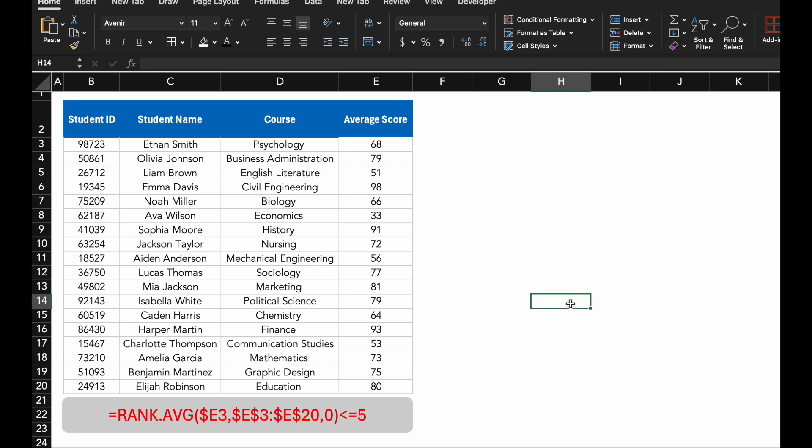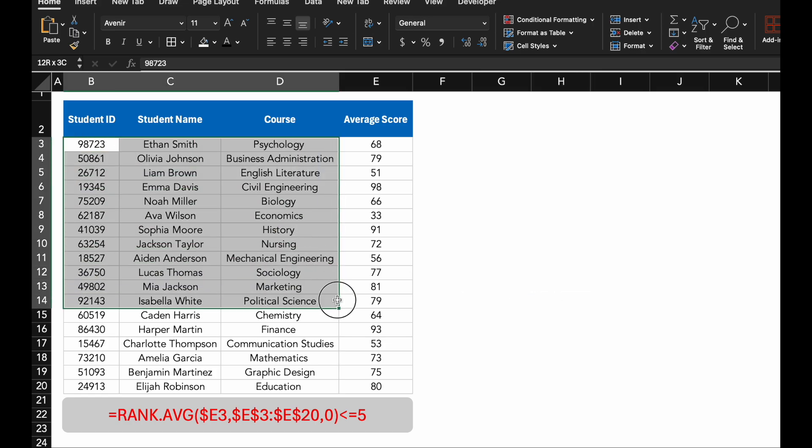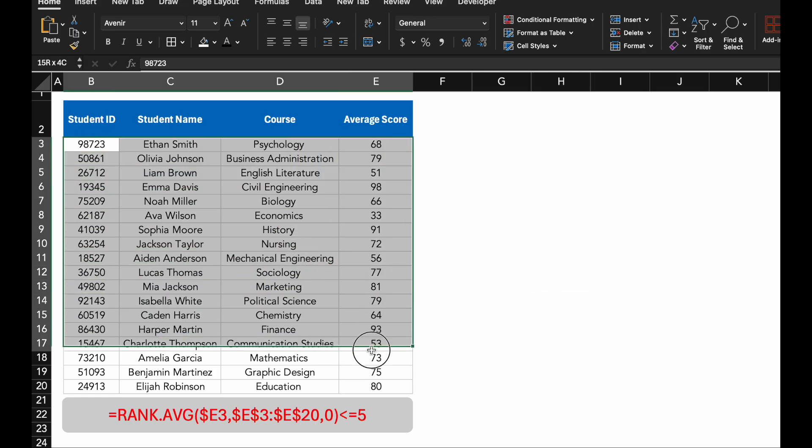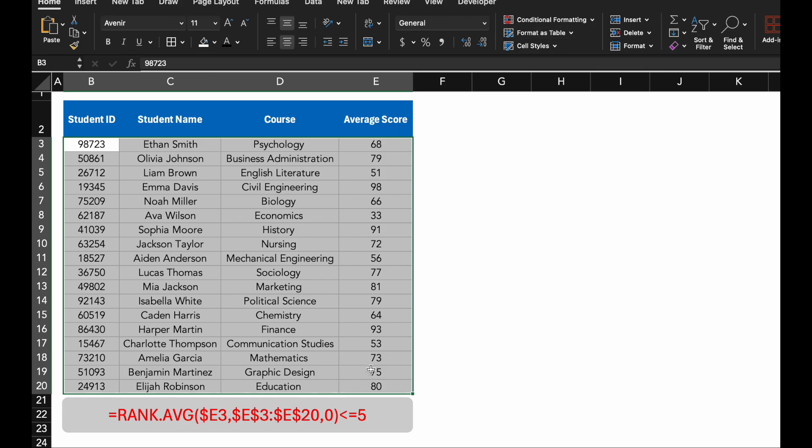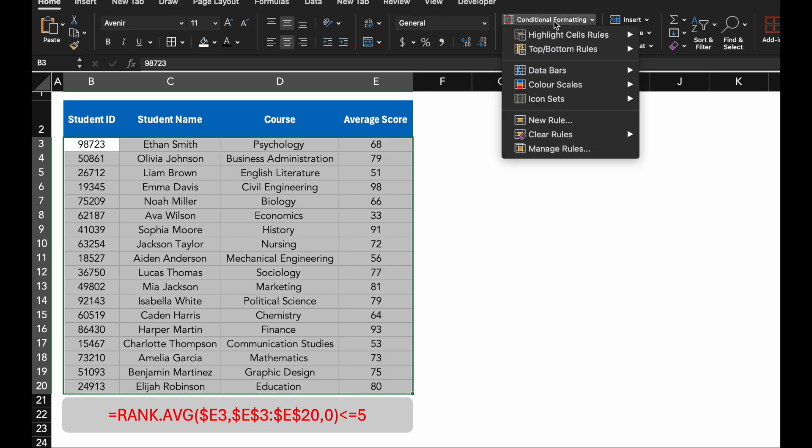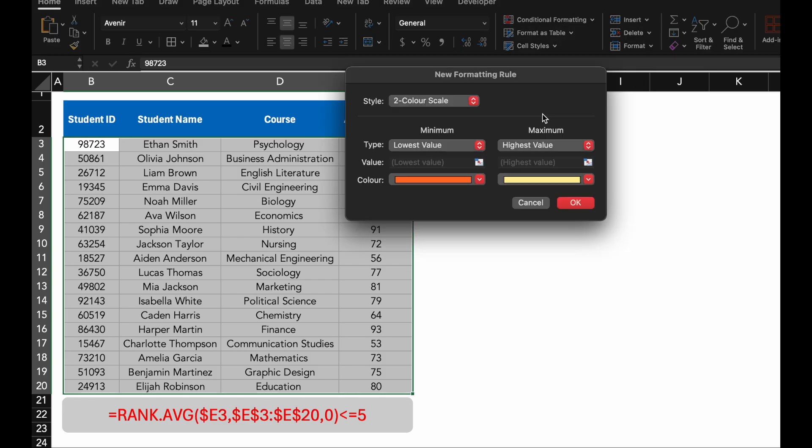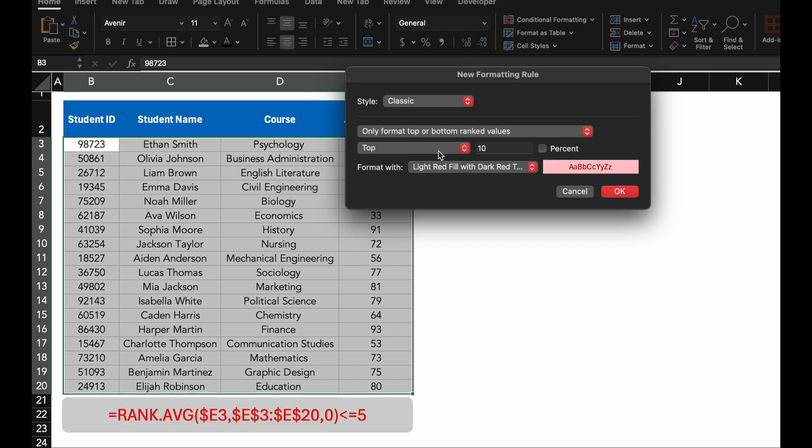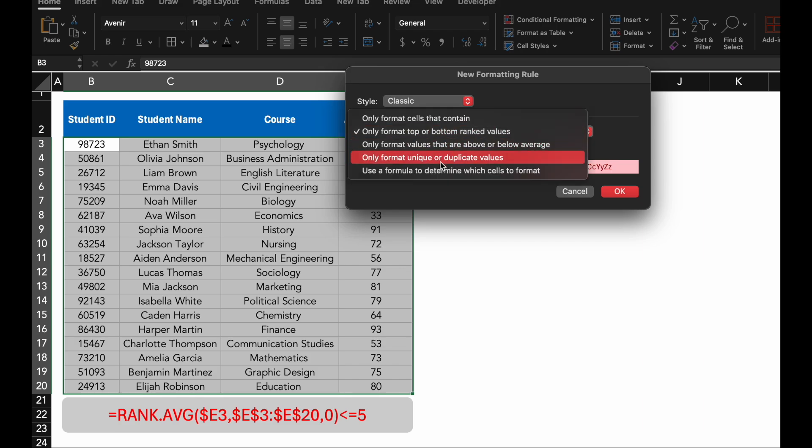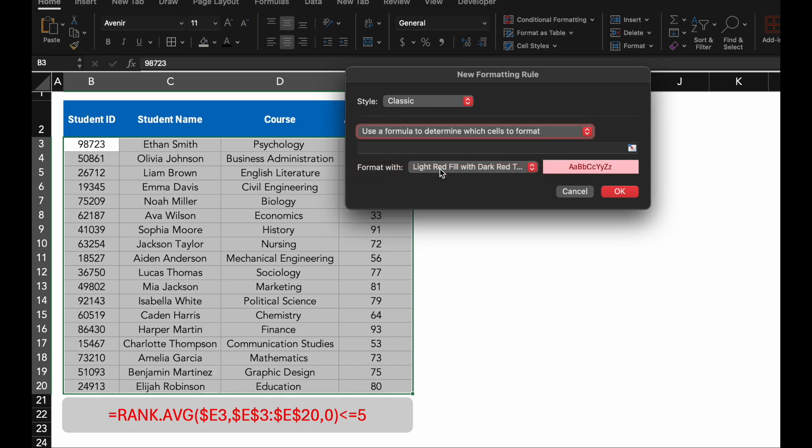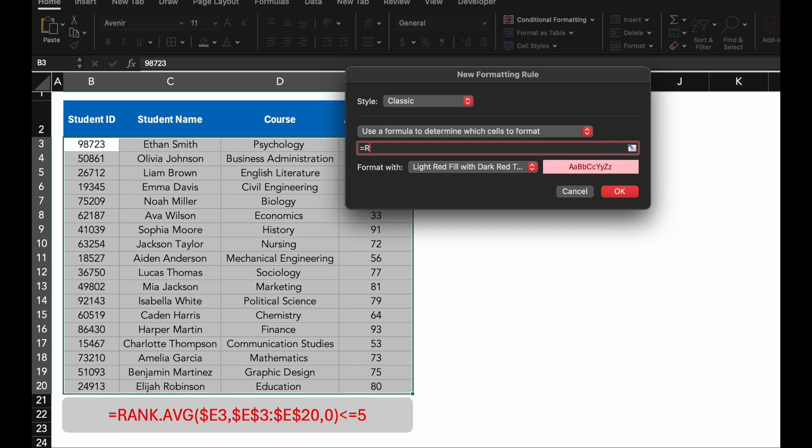Let's start by identifying the top five students using the rank function. The first step is to select a range where you want to apply the conditional formatting. In this case, the average score column. Click on Conditional Formatting and then choose new rule. Select use a formula to determine which cells to format. This will allow us to highlight only the top five scores.